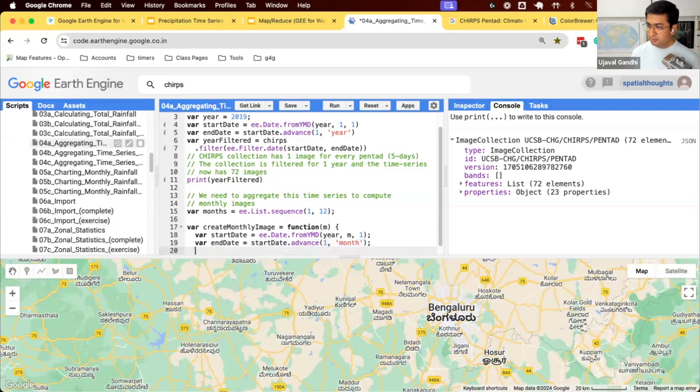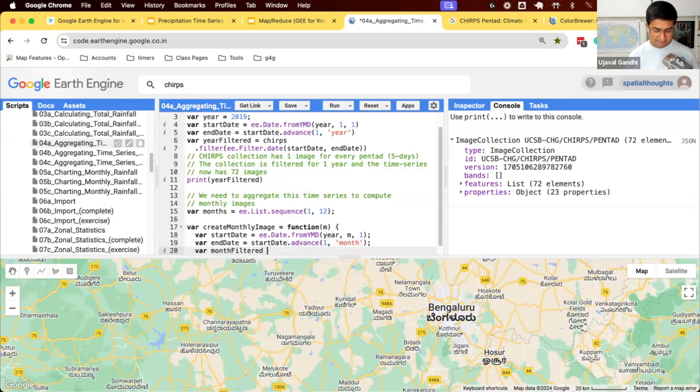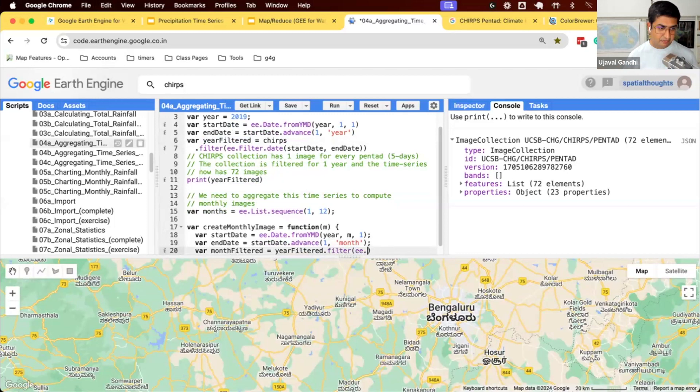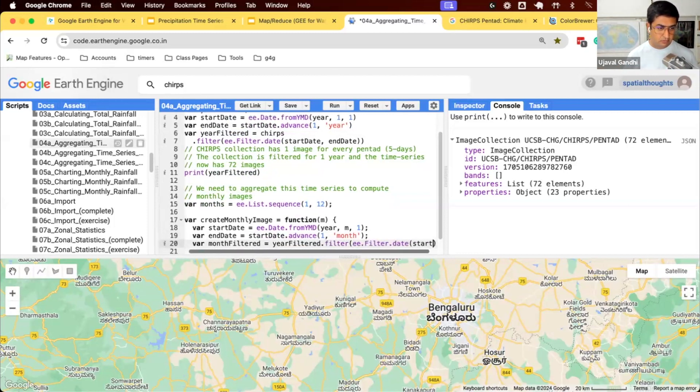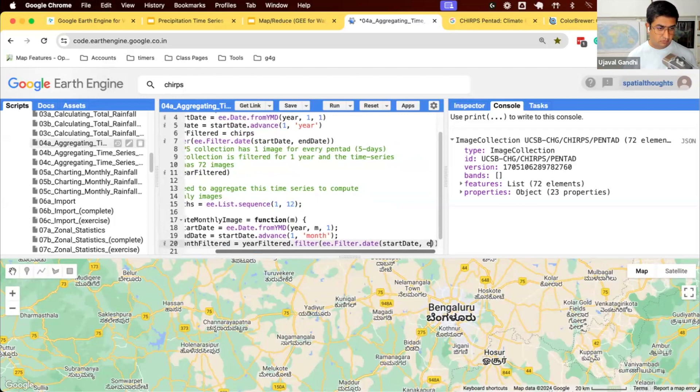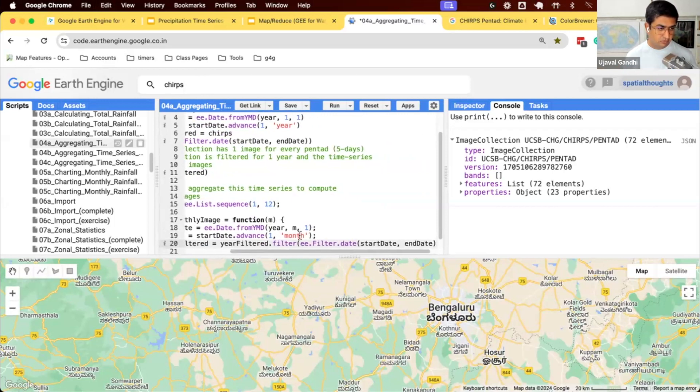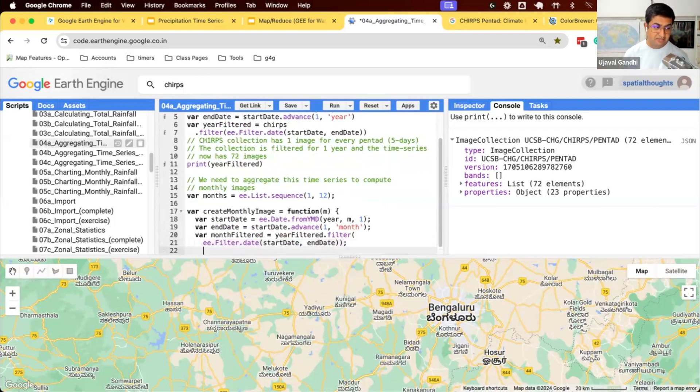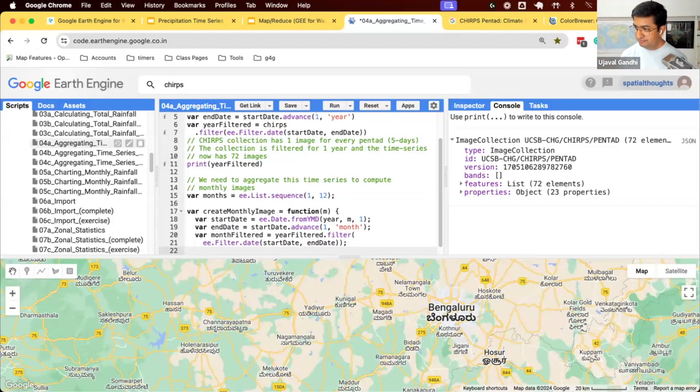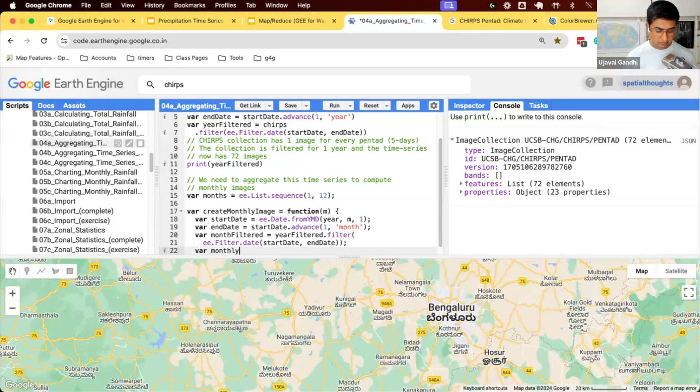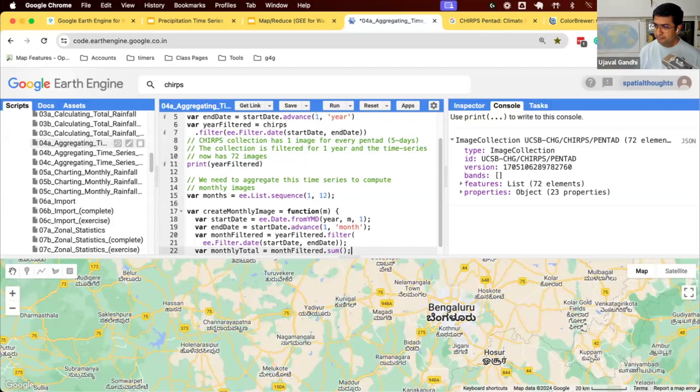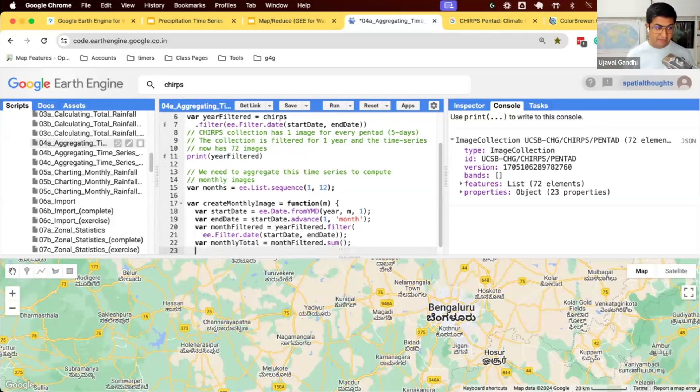How do we compute the total precipitation? Well, we'll just apply our filter, create a month filter data set, and we'll take our year filtered data. So this contains all images for one year. We'll further filter it down to that month. So this will have only the images for that particular month. And what was the monthly total rainfall? It will be month filtered dot reduce, ee.Reducer.sum, you can use whichever syntax. So now we have computed an image of the monthly total rainfall, and we can return this.